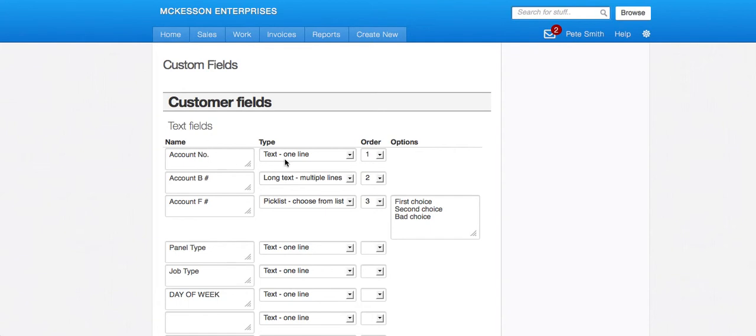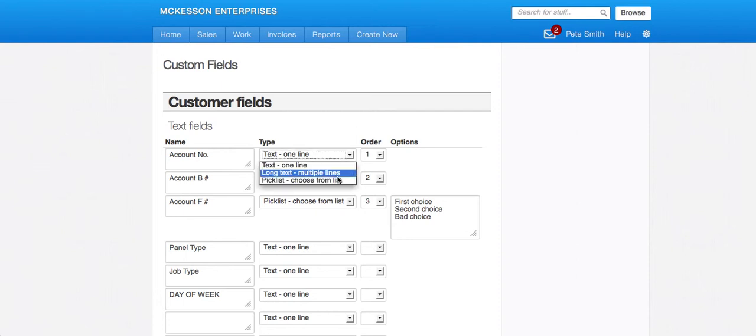So for the text, you have a text one line option. You have a long or multiple line option and a pick list option.